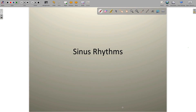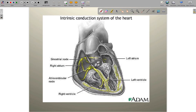Alright, welcome back everybody. Hopefully you're excited about getting into the EKG stuff, so let's delve right into it. In this video we're going to look at all of the different sinus rhythms — all of the things that originate in the SA node. Anything that originates in the SA node is said to be a sinus rhythm.